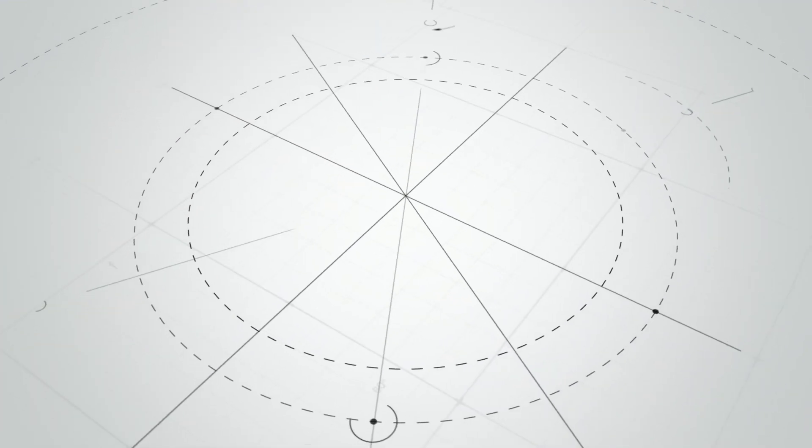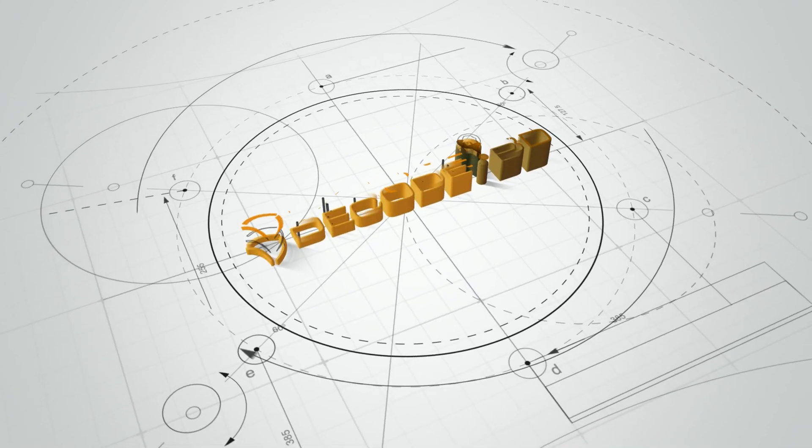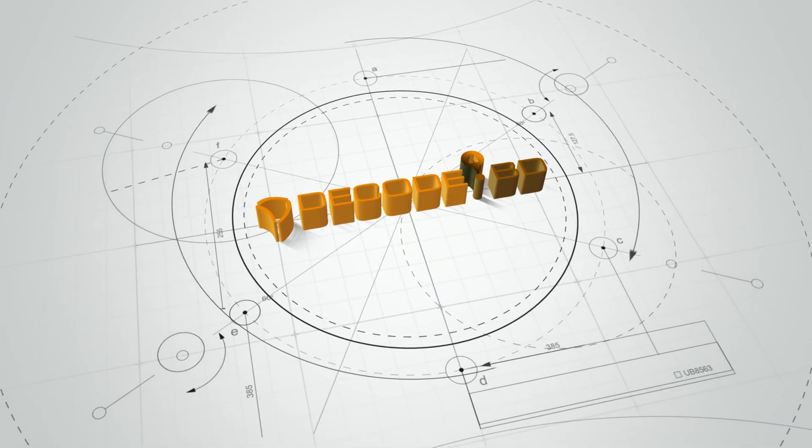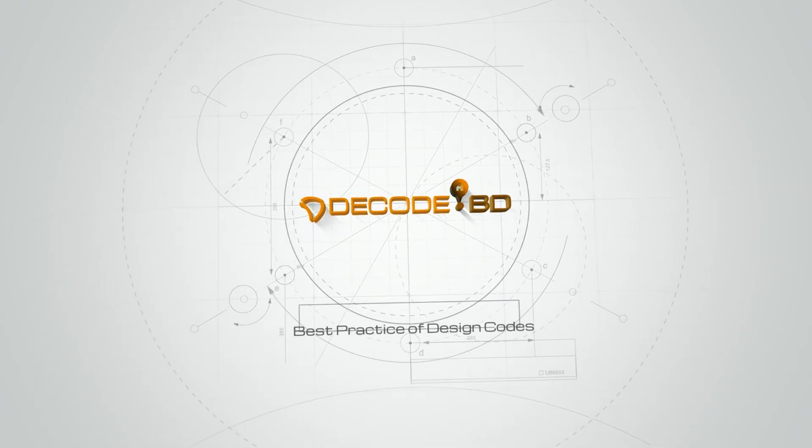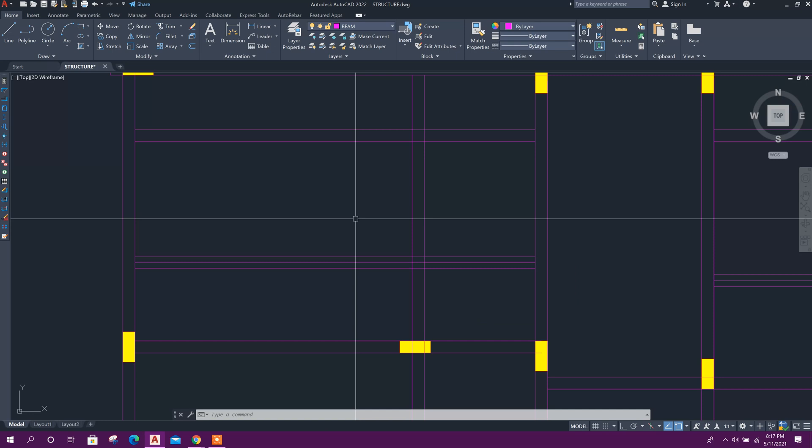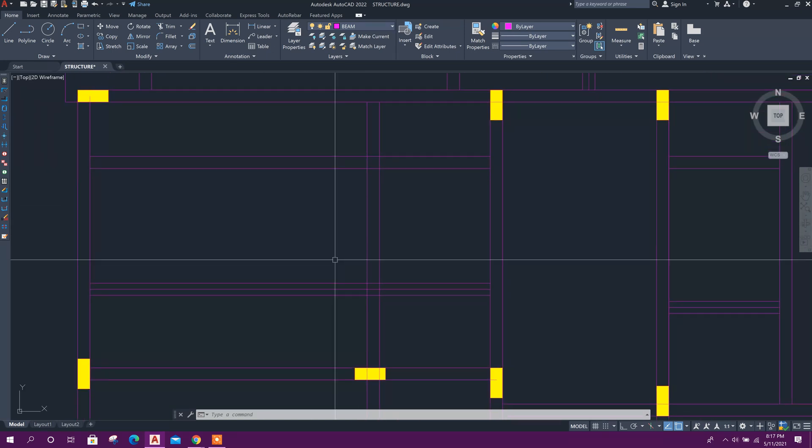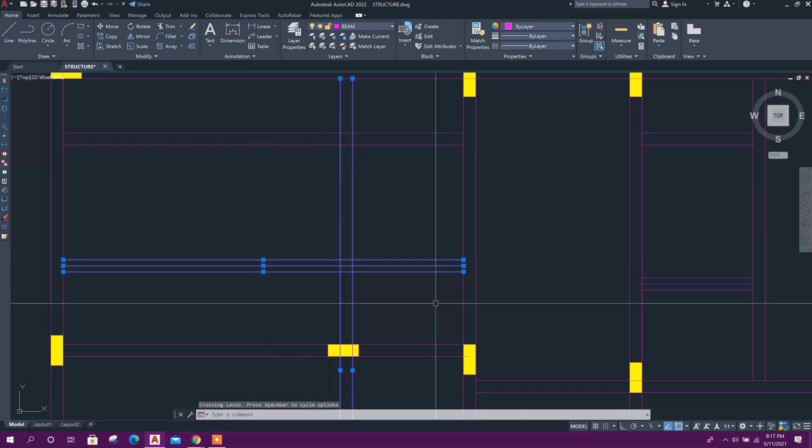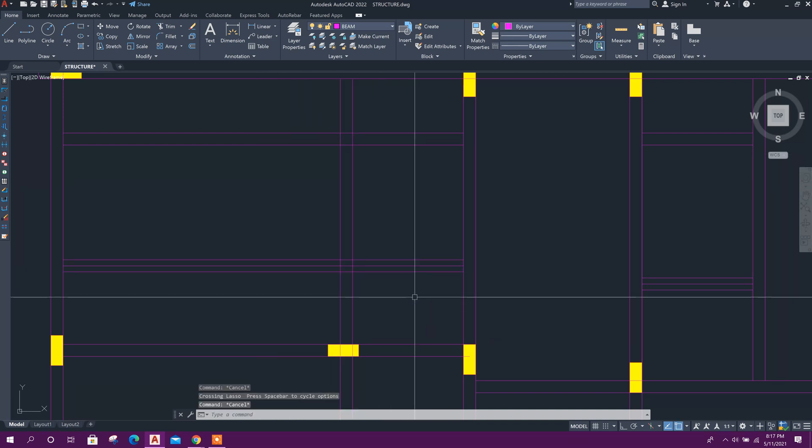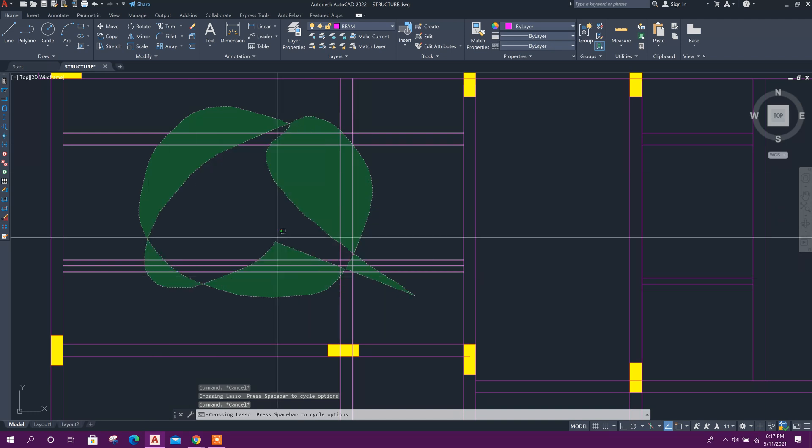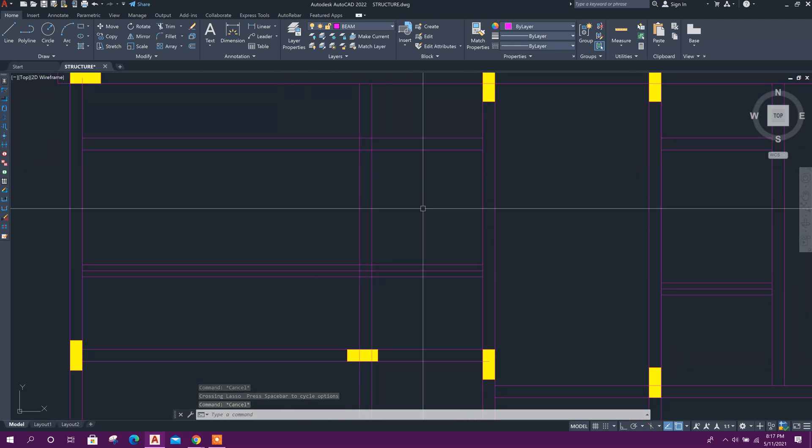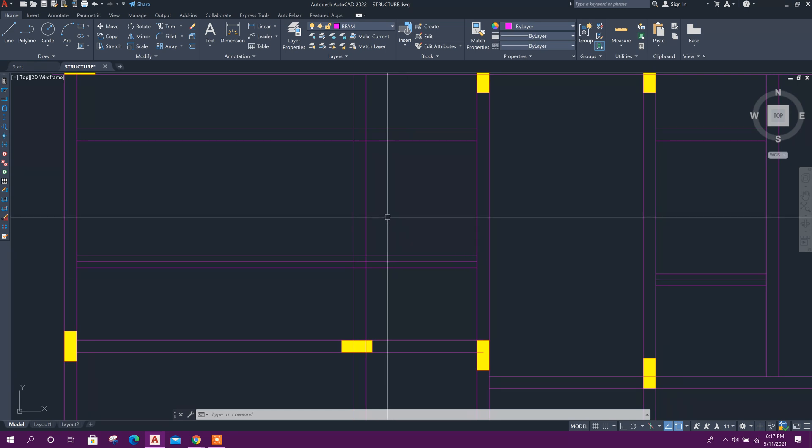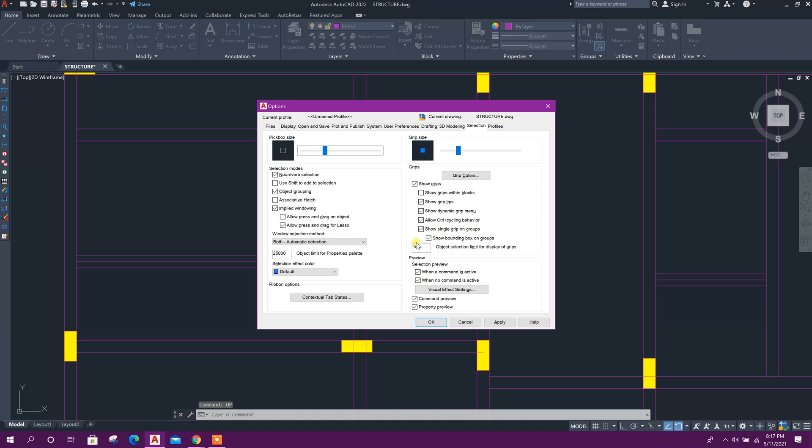First, we'll see the common selection issue. When we want to select objects, we can see something like this. If we want to select objects with a window, then go to Options (OP), press Enter, and go to the Selection tab.